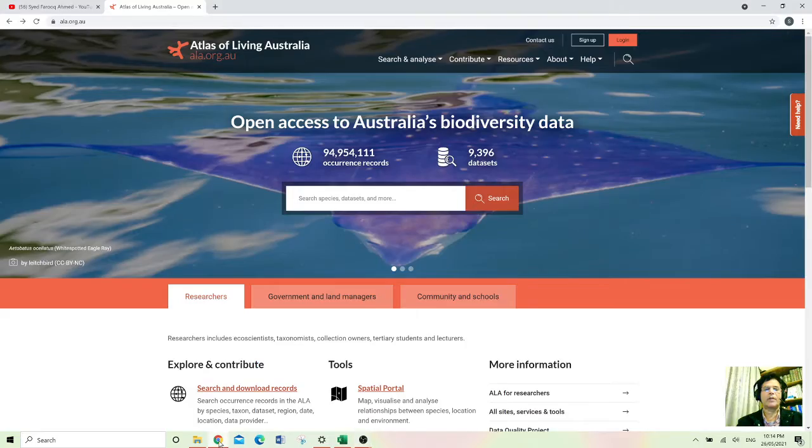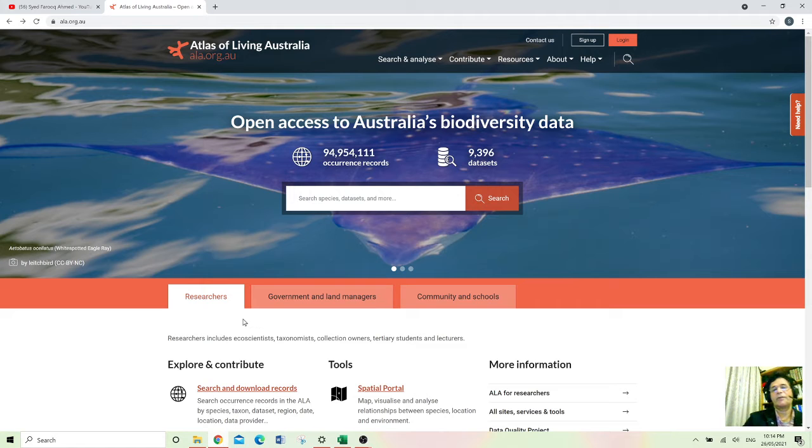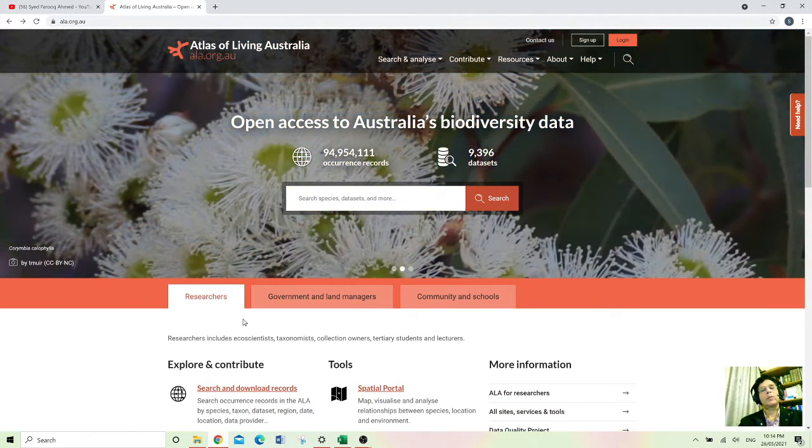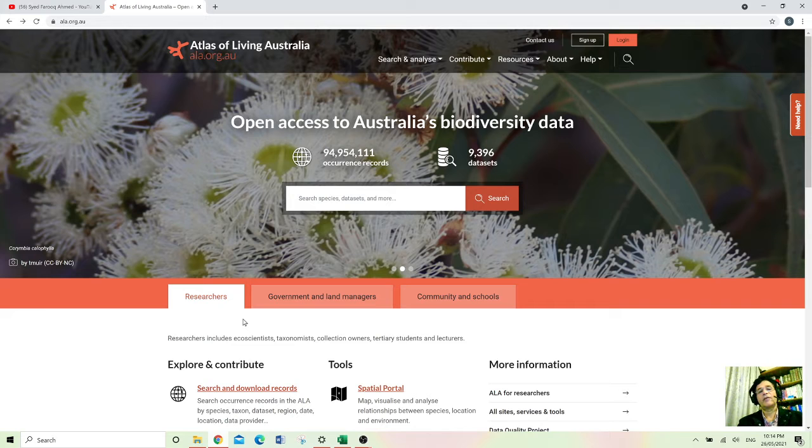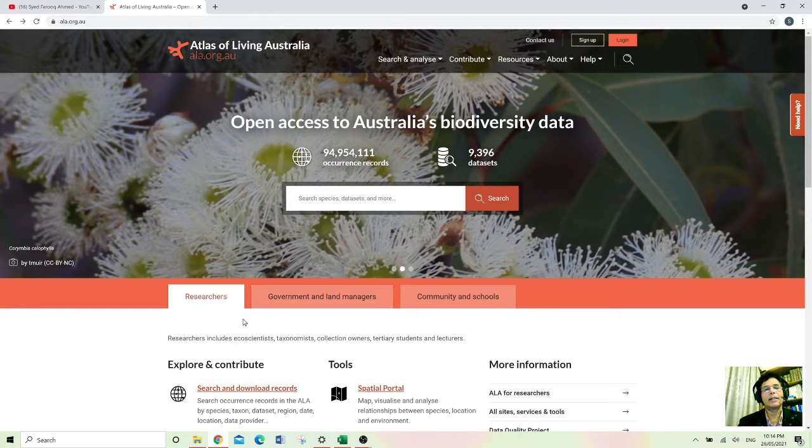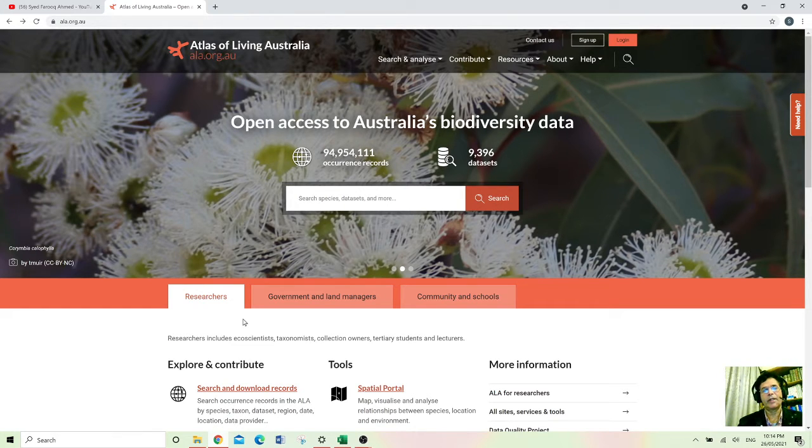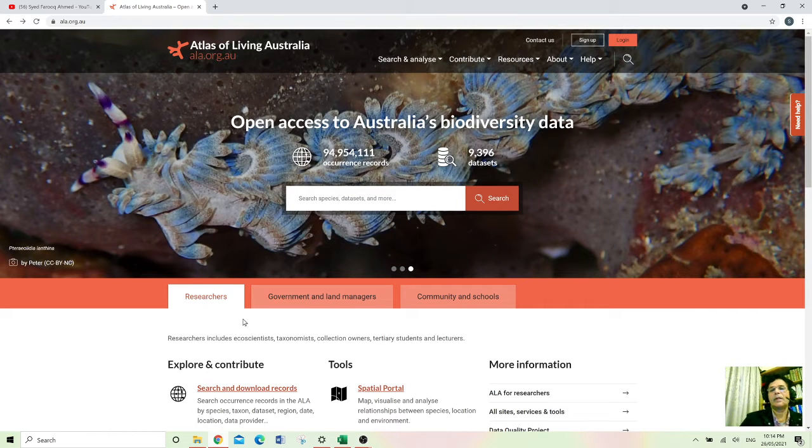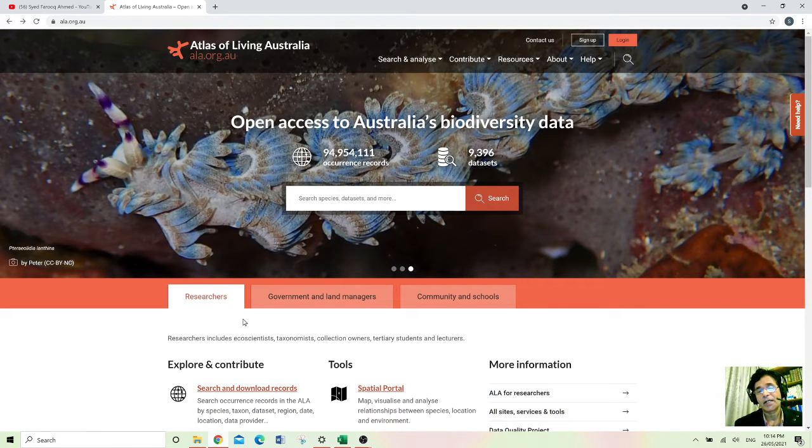Hello everyone and welcome to how to guide videos. In this video I am going to talk about Atlas of Living Australia. This is the Atlas for everyone actually. It's an open access to Australia's biodiversity data.